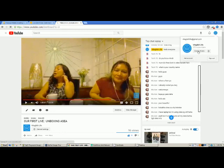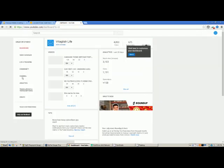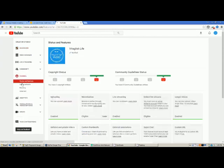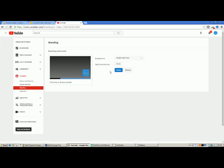After that, click Channel on the left side of your screen, and then go to Branding. There you go.